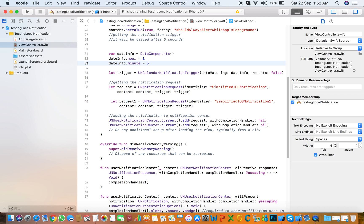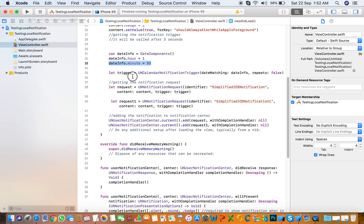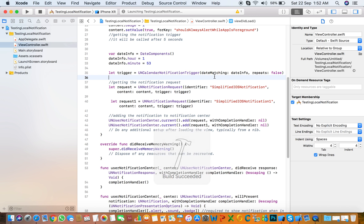At this point I only need to show two notifications, so I write two requests. The current time is 1:52 AM so I need to change the minute to 53. Let's check if it's working — run the app and verify.